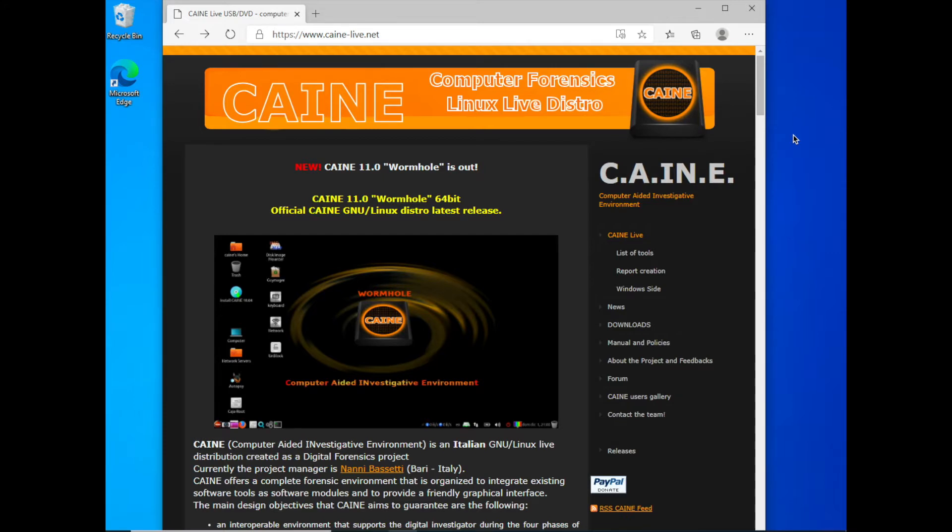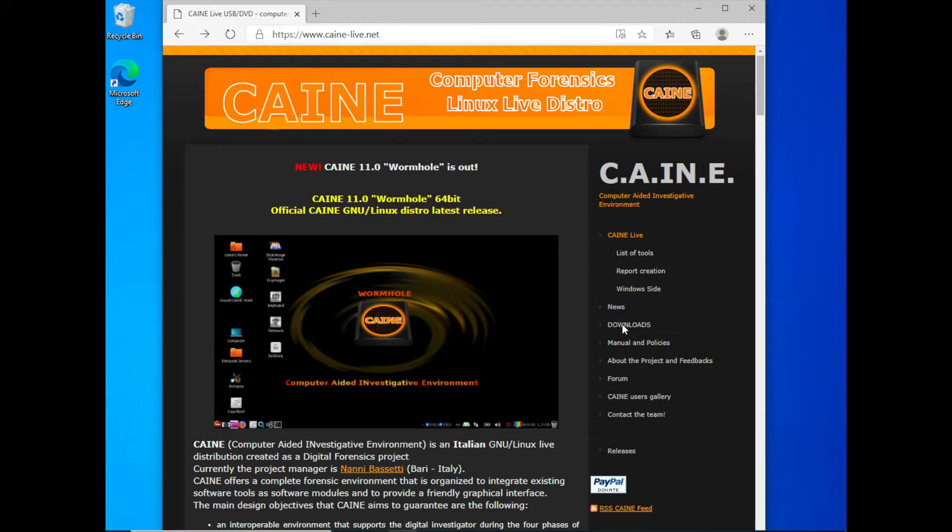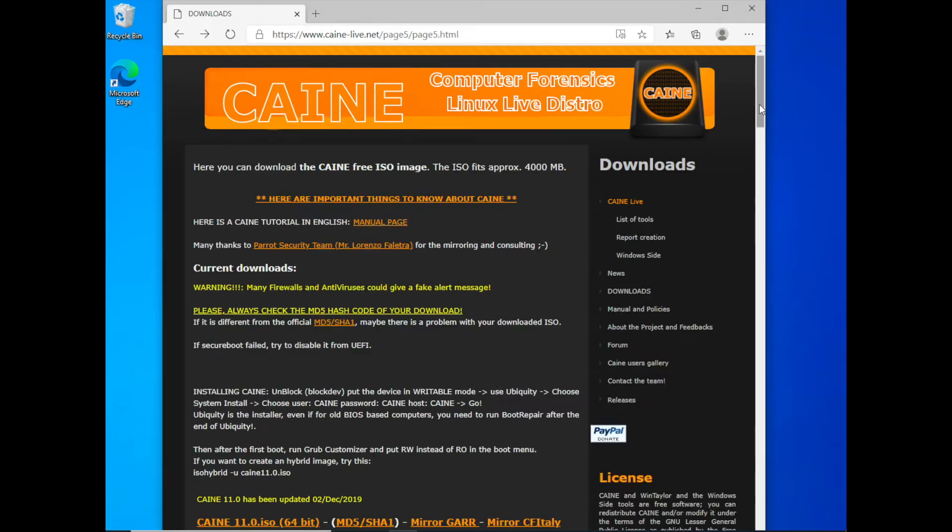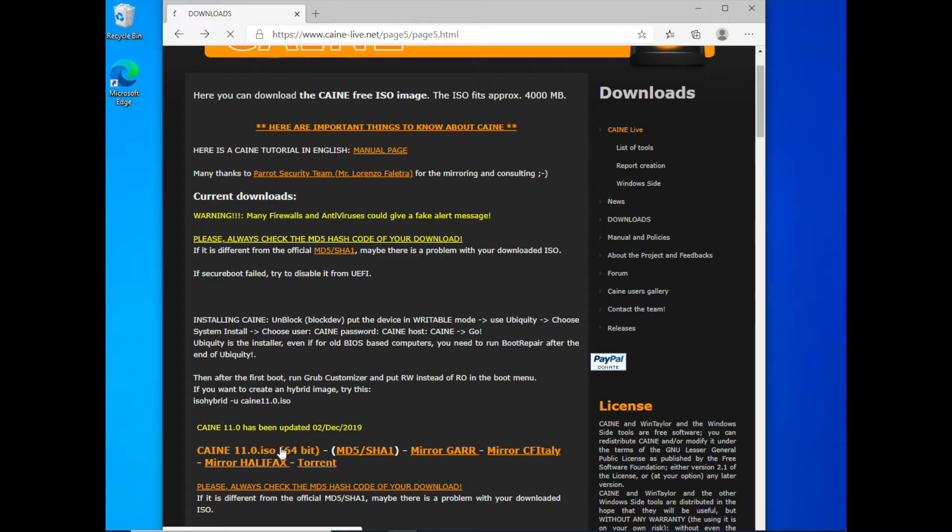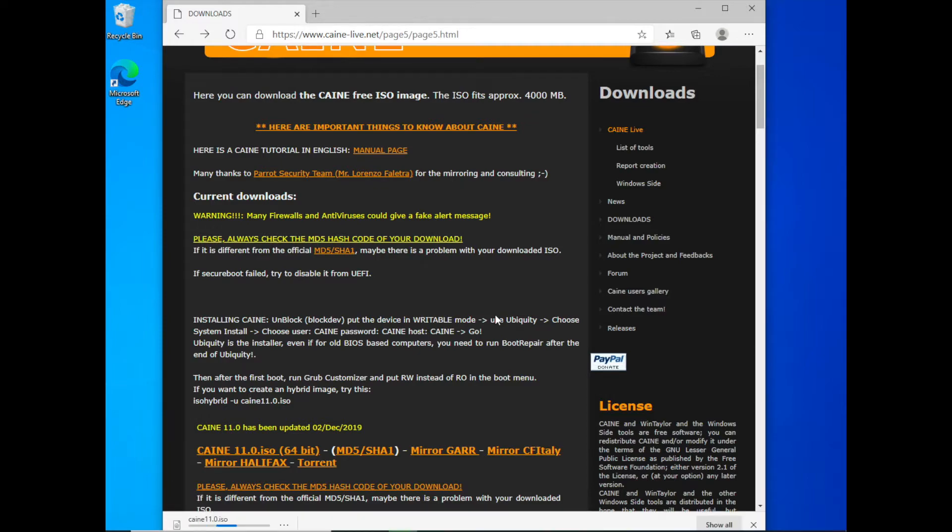The distro that we are going to use is called CAINE, Computer Aided Investigative Environment. And it's basically catered towards computer forensics. So let's go ahead and go to the CAINE website at cainelive.net. And then from there, you go to the download section. From here, we can see that the ISO is about 4 gigs in size. CAINE version 11.0 is the most up-to-date version as of this recording.